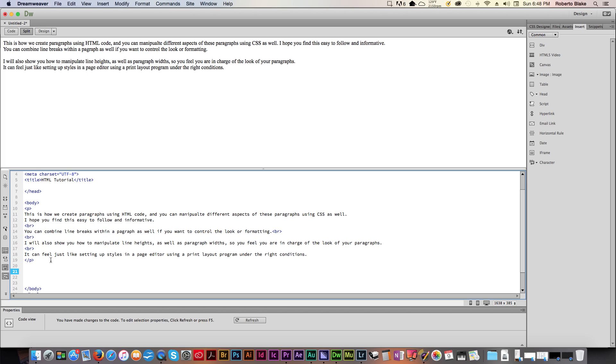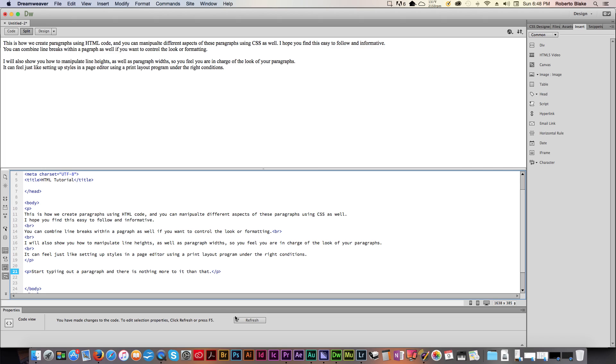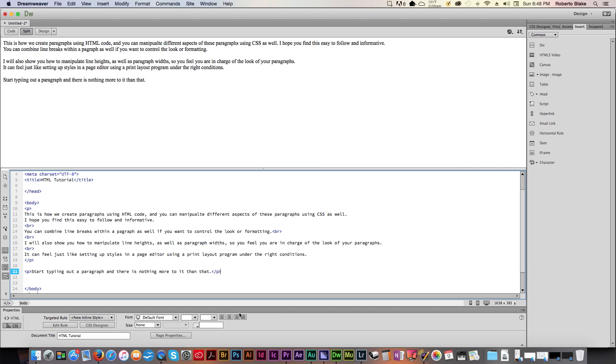So I just go ahead and I set up my code and I use these greater than and less than signs. I create this P and then I just start typing out a paragraph and there is nothing more to it than that. And then I close that paragraph. Pretty straightforward. You can see that there's a hard return there and it's breaking this up.